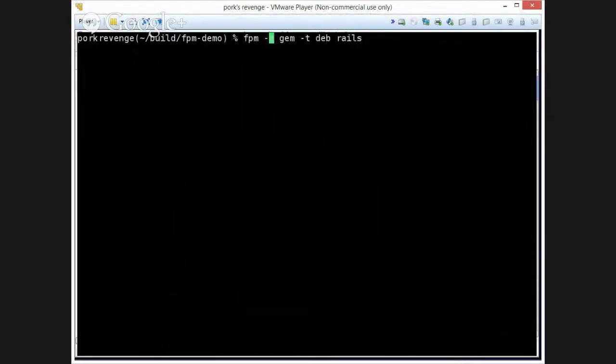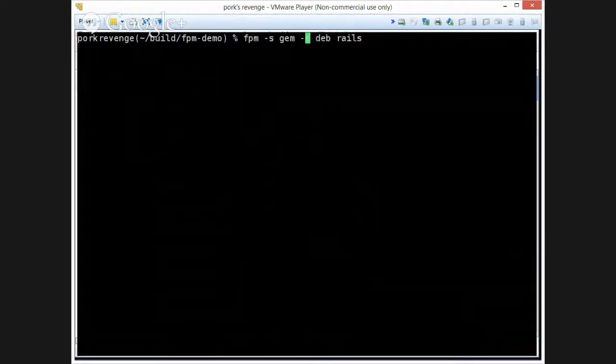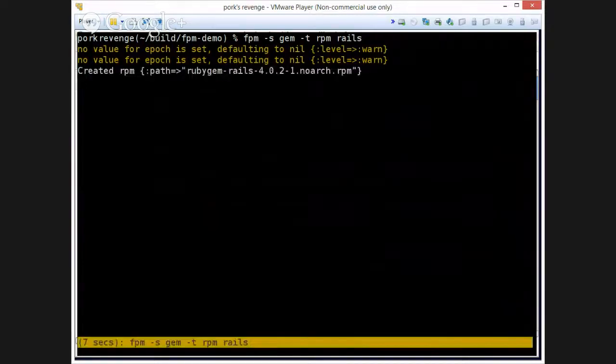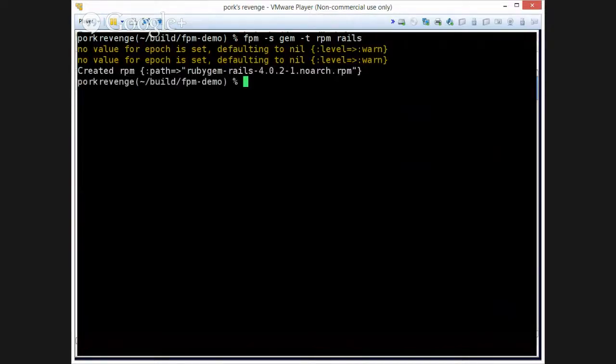It installed stuff to a weird location, but that's just because I am using RVM and it uses the environment. So let's see another example, if I just want to make an RPM of it. Same thing happens, but again, without having to know anything about Debian or anything about Red Hat packaging, changing three characters in your command line, you can get packages in both formats.